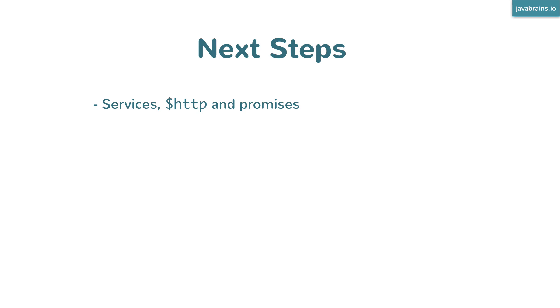Services, $http, and promises - this is very important. I definitely encourage you to learn more about this.